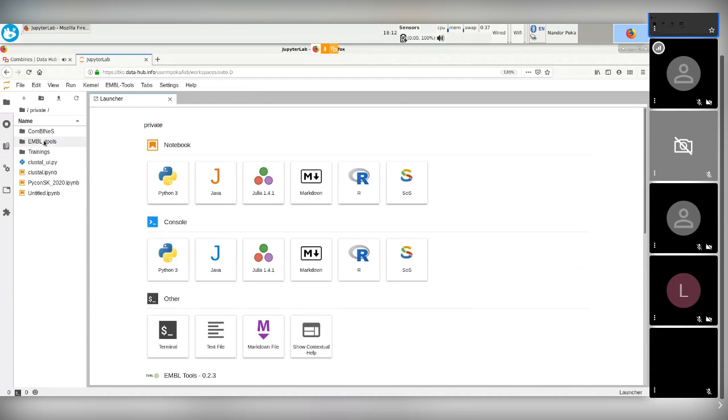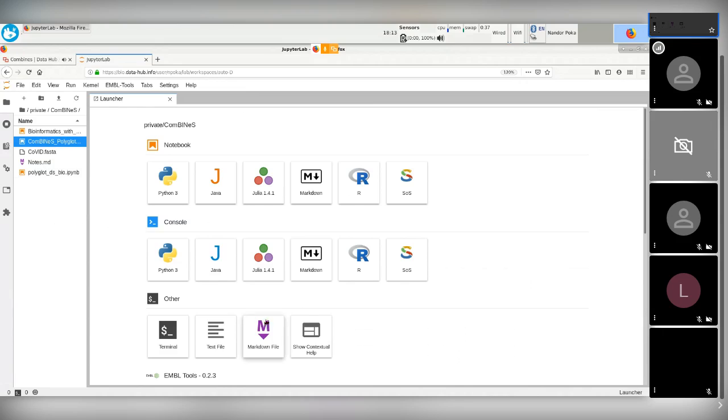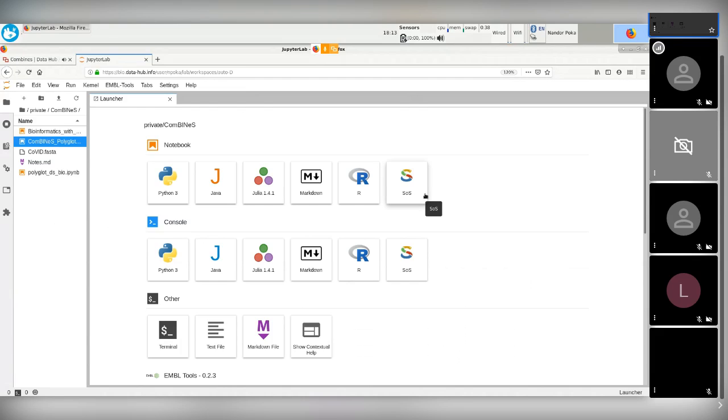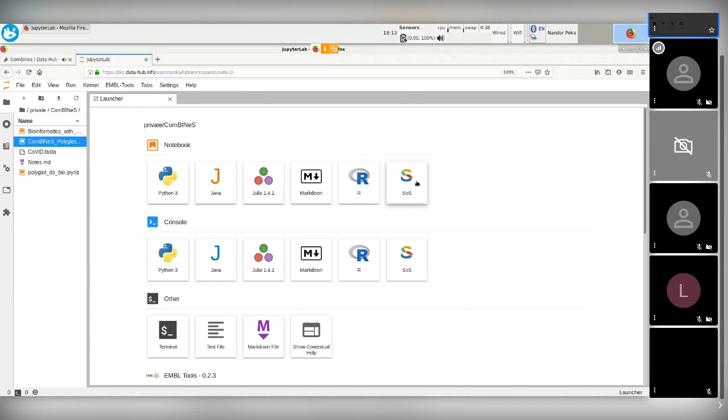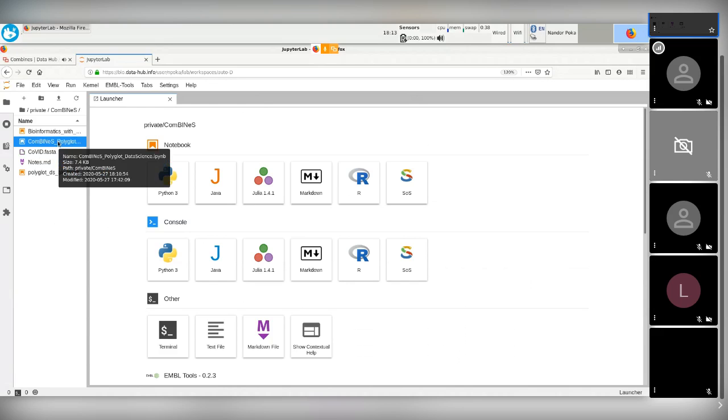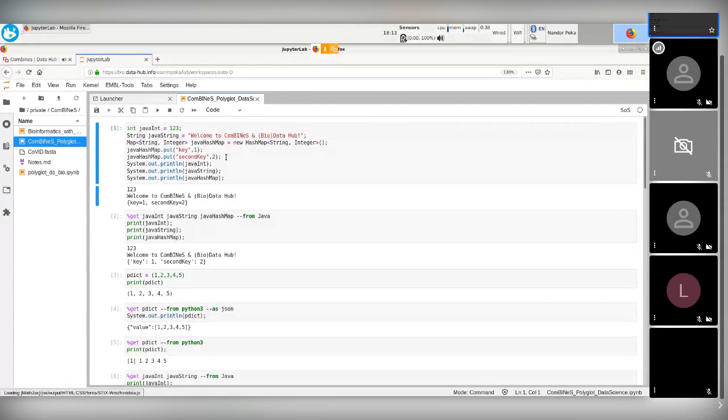And now I will have to open this one. So what we will be using is called this SOS kernel, which is a funny acronym. It's not save ourselves. It's a script of script of scripts. And it's an open source project by somebody else. And I'm utilizing it. It was mainly made for bioinformatic stuff, but it is also extensible. And I've decided to install it here and extend it. And it's basically a kernel on its own. Let me start the notebook. So it's a sort of a super kernel.